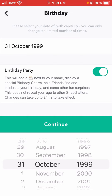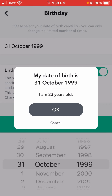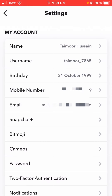When you select the date, you will see the Continue option — tap on it. You can see my date of birth is now set to 31 October 1999, so I am 23 years old. After confirming, tap the OK option. You can now see under the Birthday option it shows the updated date.